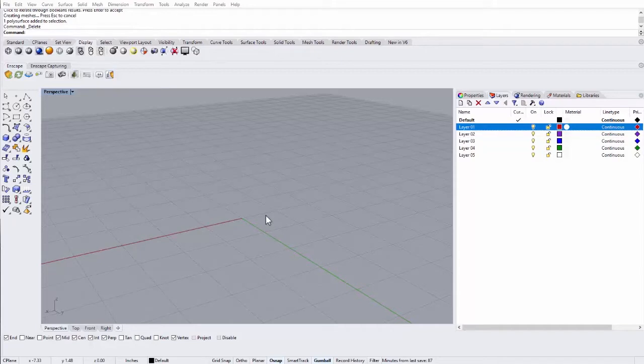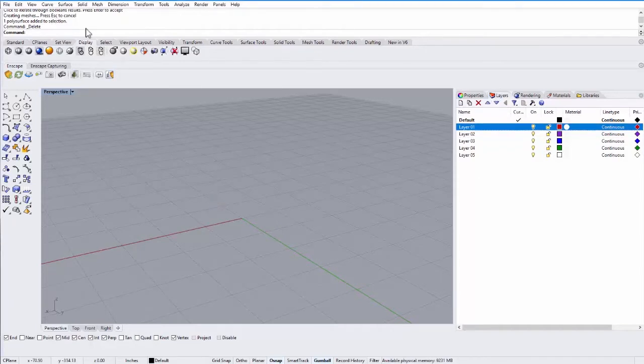In this tutorial we're going to look a little more at the layer panel over on the right. Let's go ahead and just create some objects.